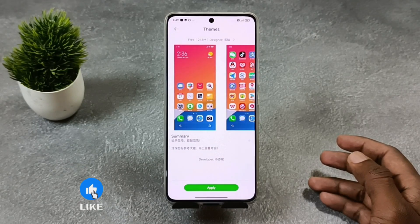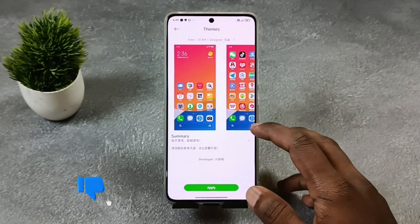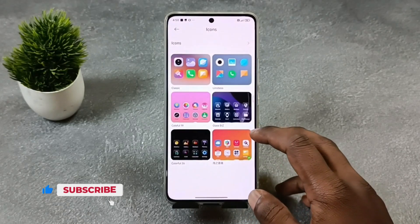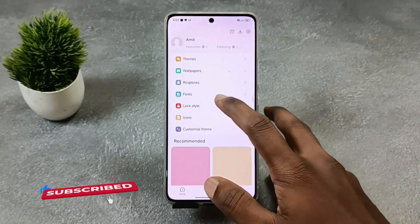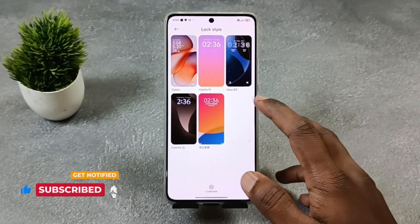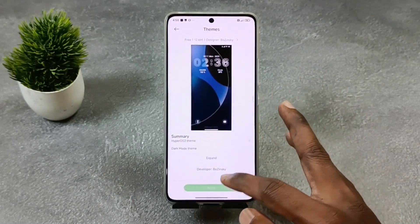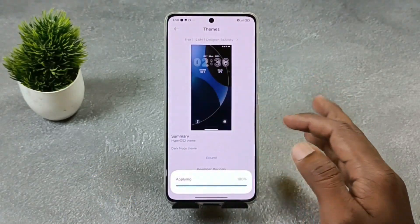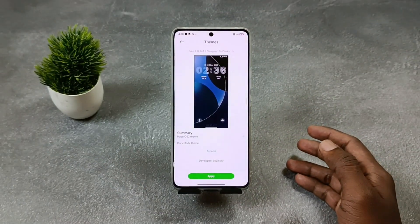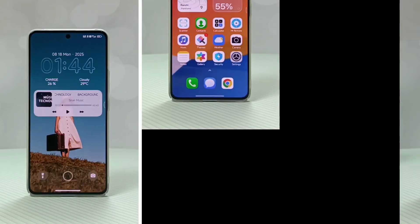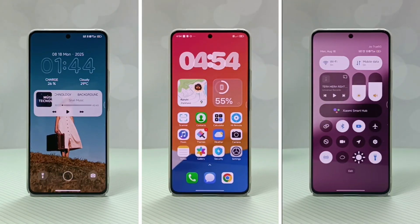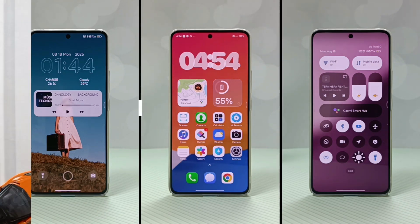Third is the home screen widget — you can directly apply the widget from the widget section. Fourth and last is the lock screen: go to customize theme, then lock style, and apply the theme called Glass Beach. Now you have applied all the components and the new HyperOS 3 theme is ready on your Note 13 Pro 5G or Poco X6 5G.